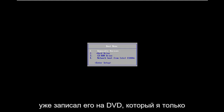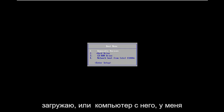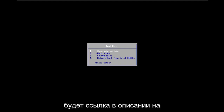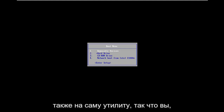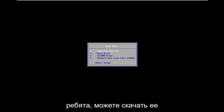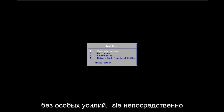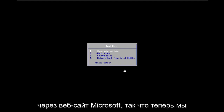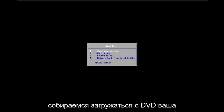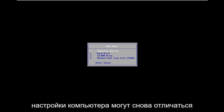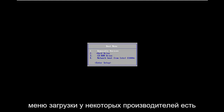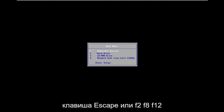I've already burned it to a DVD and we're going to be booting our computer from it. I'll have a link in the description to the Media Creation Utility so you can download it directly through Microsoft's website. Now we're going to boot from the DVD. Your individual computer settings might be different to get into the boot menu — some manufacturers use the Escape key, F2, F8, or F12.